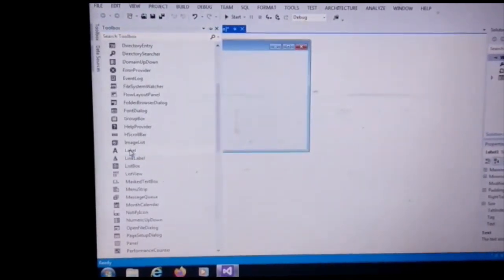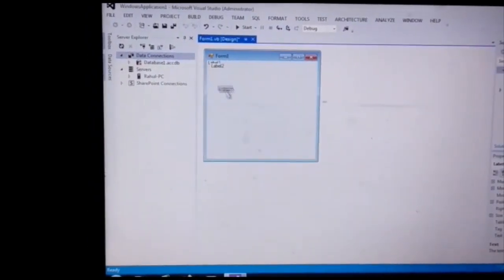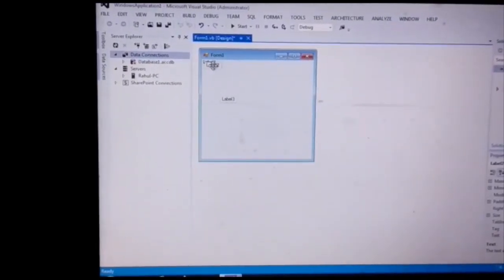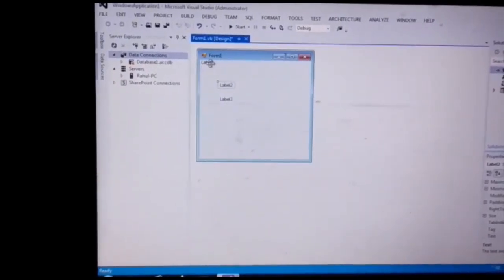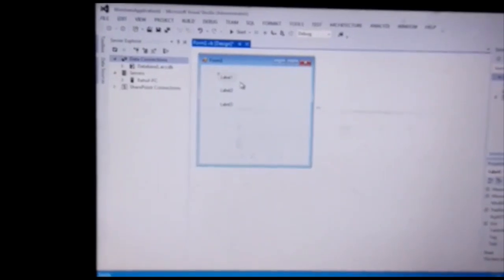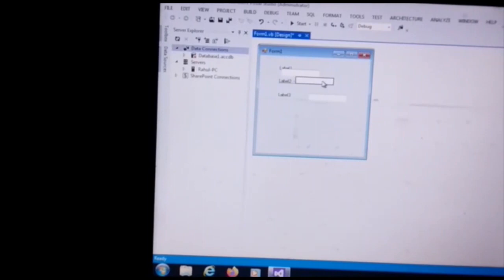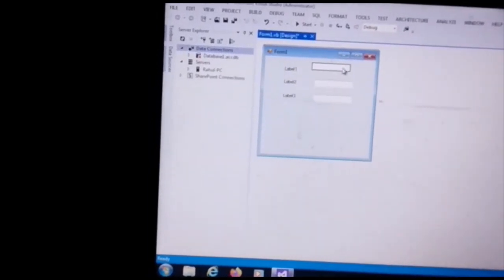First of all, Label One, Label Two, and Label Three. Then Text Box One, Text Box Two, and Text Box Three are added to the form.